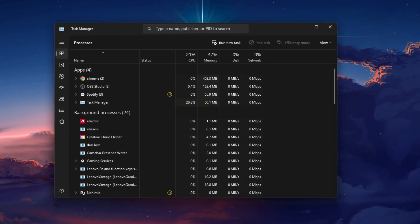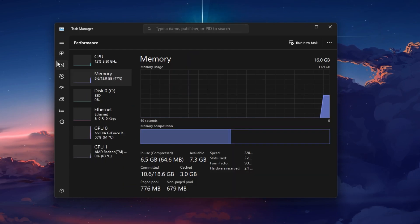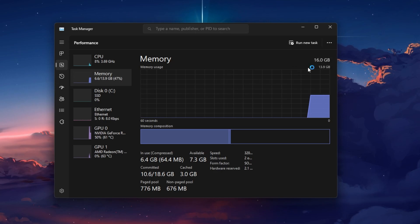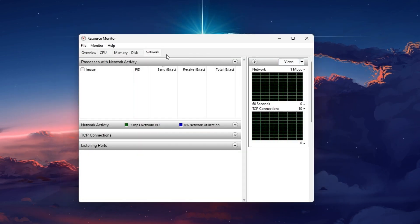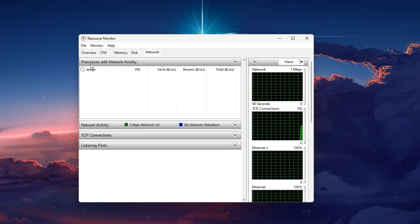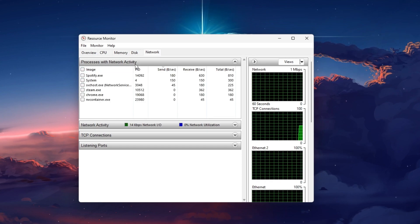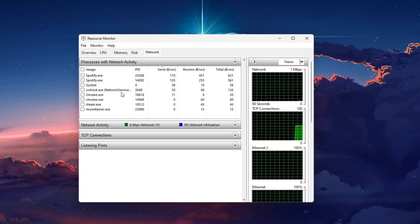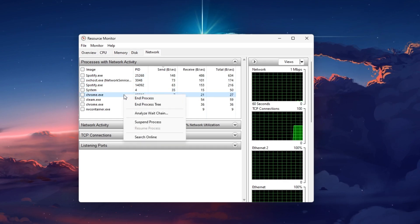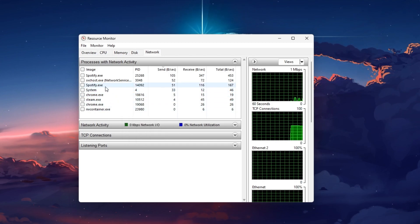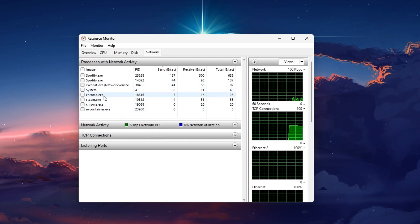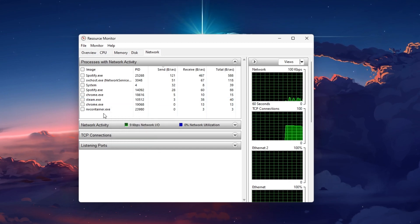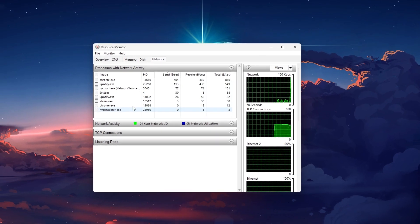Open up your Task Manager by searching for it in your Start menu search. In the Performance tab, open up your Resource Monitor. In the Network tab, open the Processes with Network Activity. After a few seconds you will see every process using your network connection. This might be your browser running in the background, Steam, or a download bottlenecking your connection. I suggest you only end the processes which you know won't break your operating system.